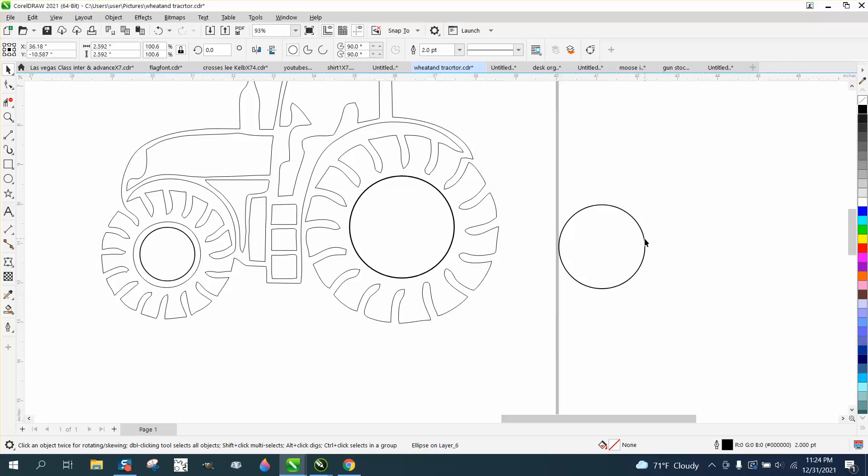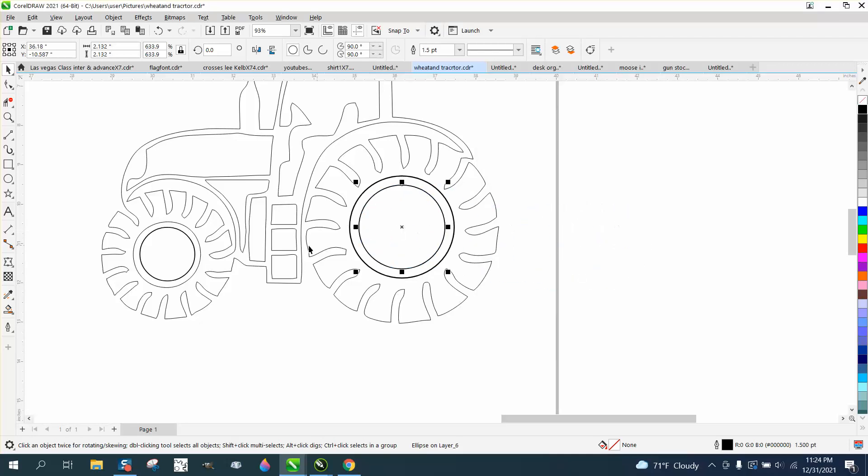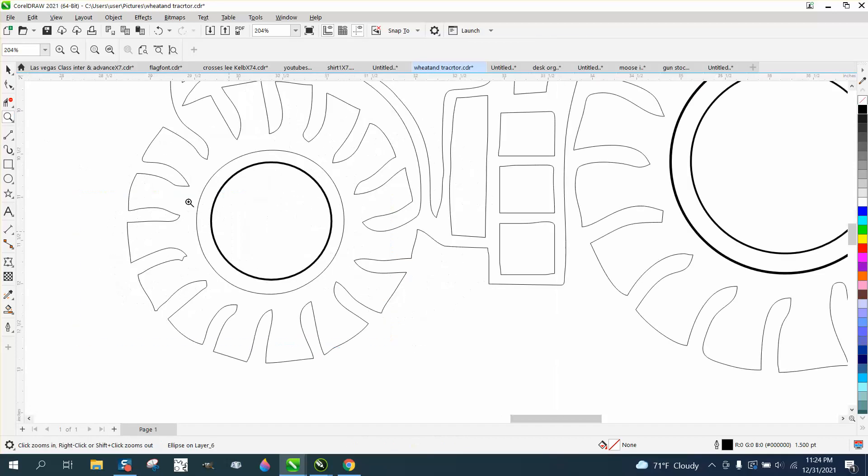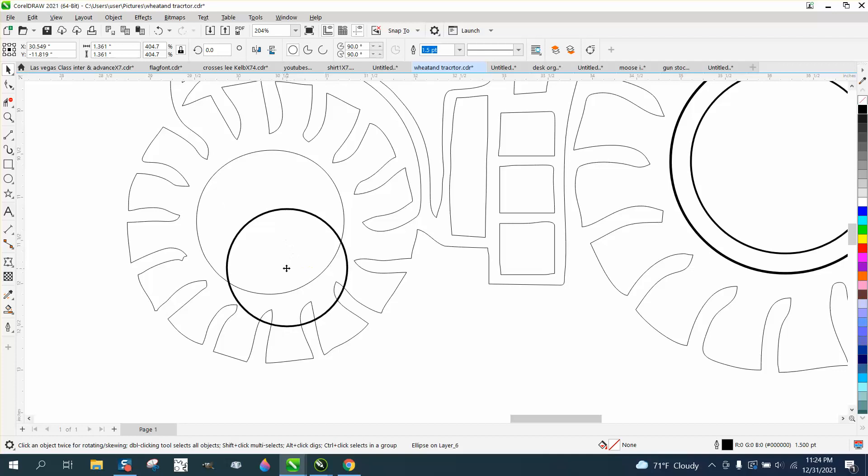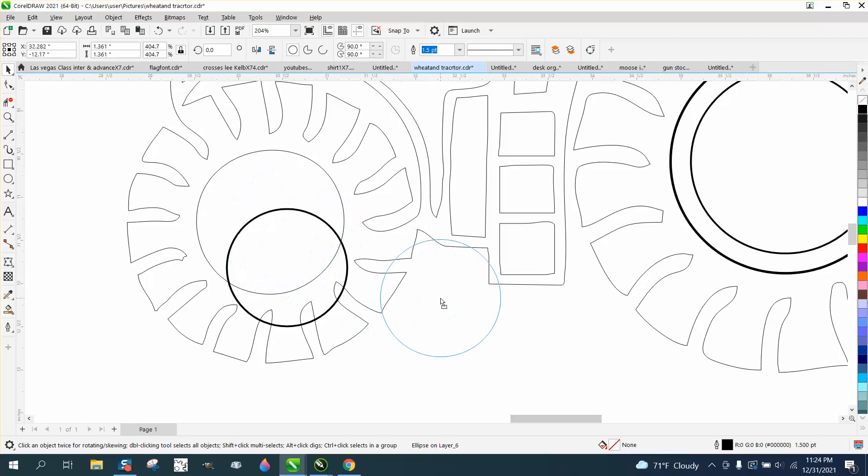Because he was having trouble putting the other rim in there, but now it will go center. If you notice on the front wheel, there's nothing to center to because it's not really there. There's no drawing there.